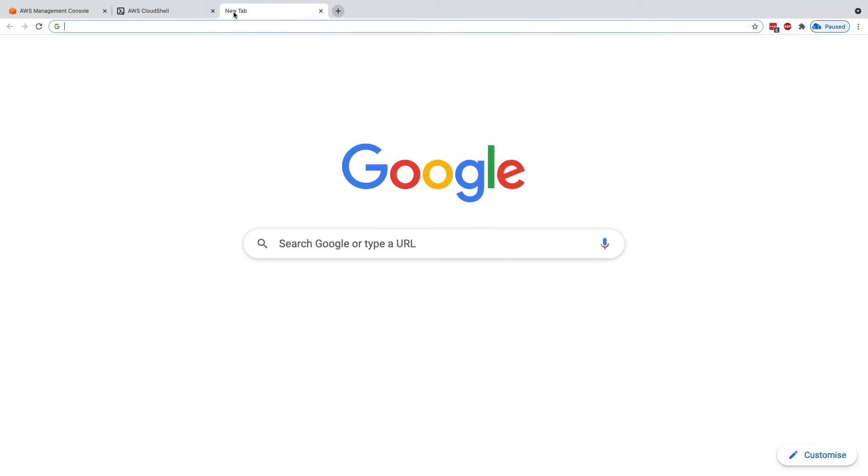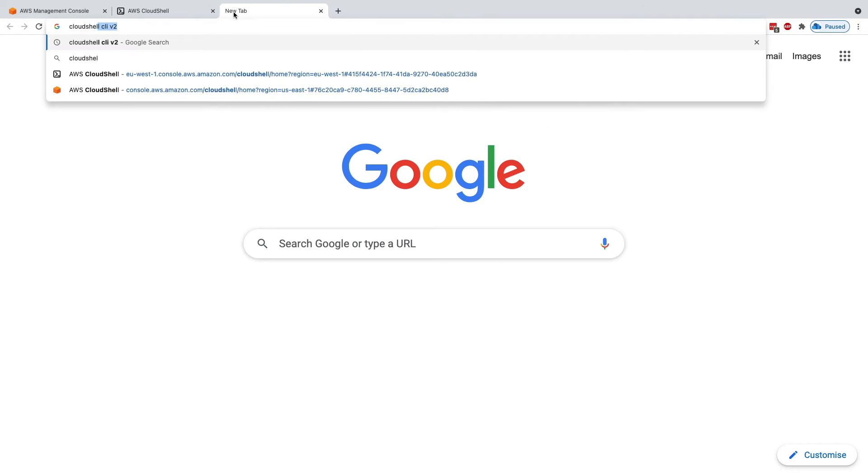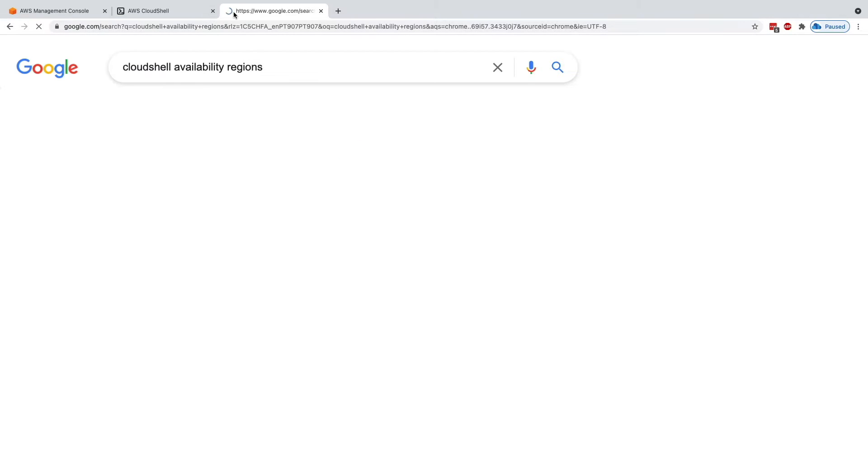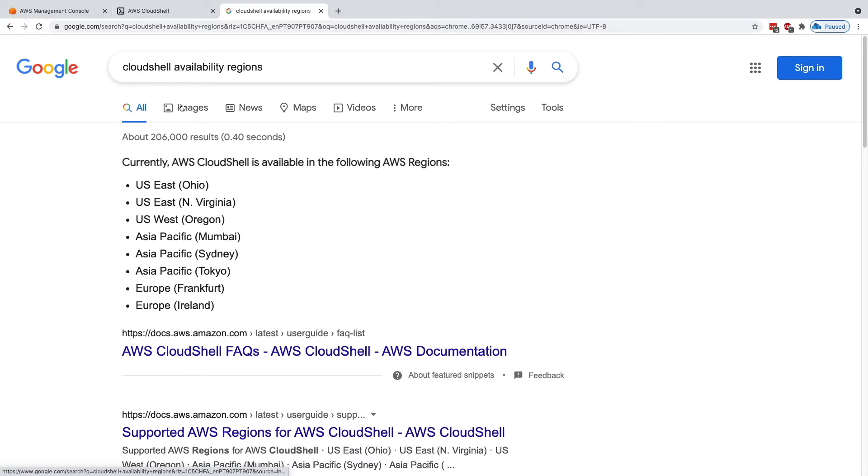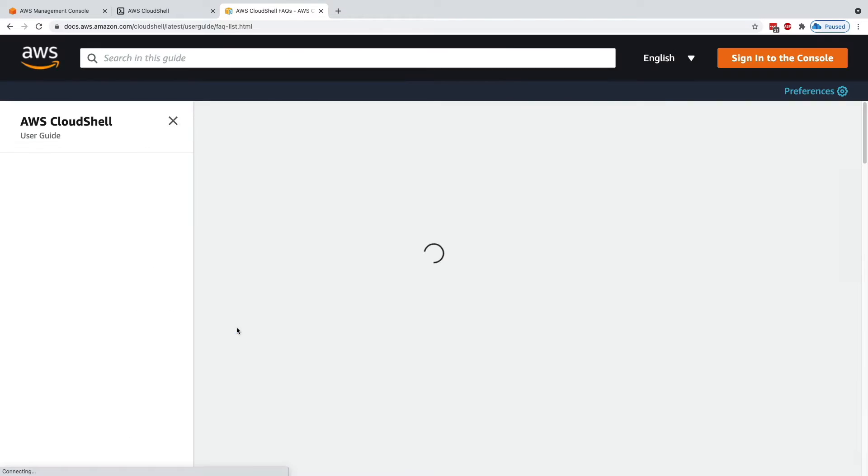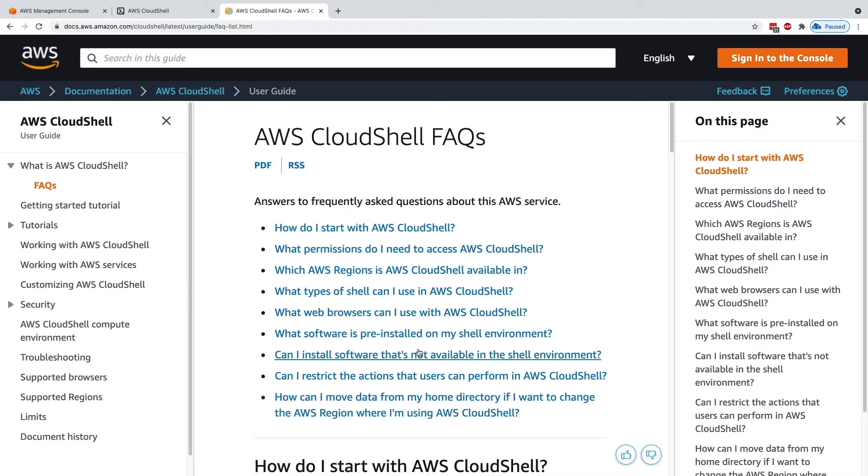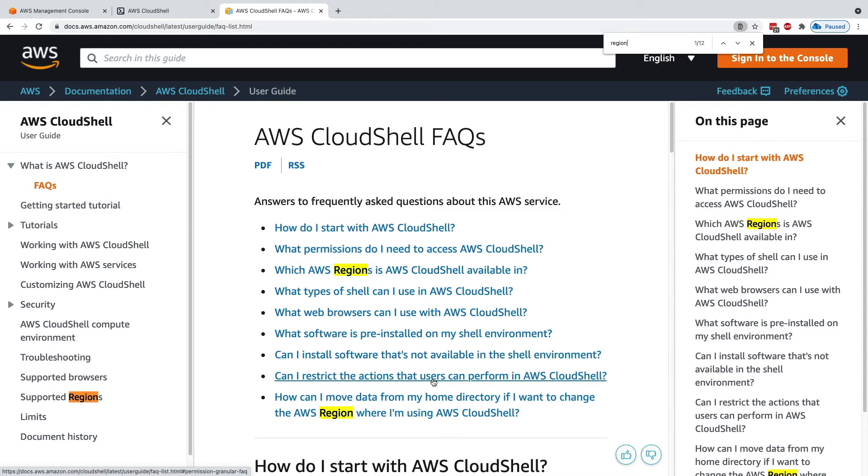If you don't see it, just make sure you check out the CloudShell availability regions because it's not available everywhere. If you go to the AWS CloudShell FAQ, you can see that there are some regions that's not available. Let's have a look right now with the regions.